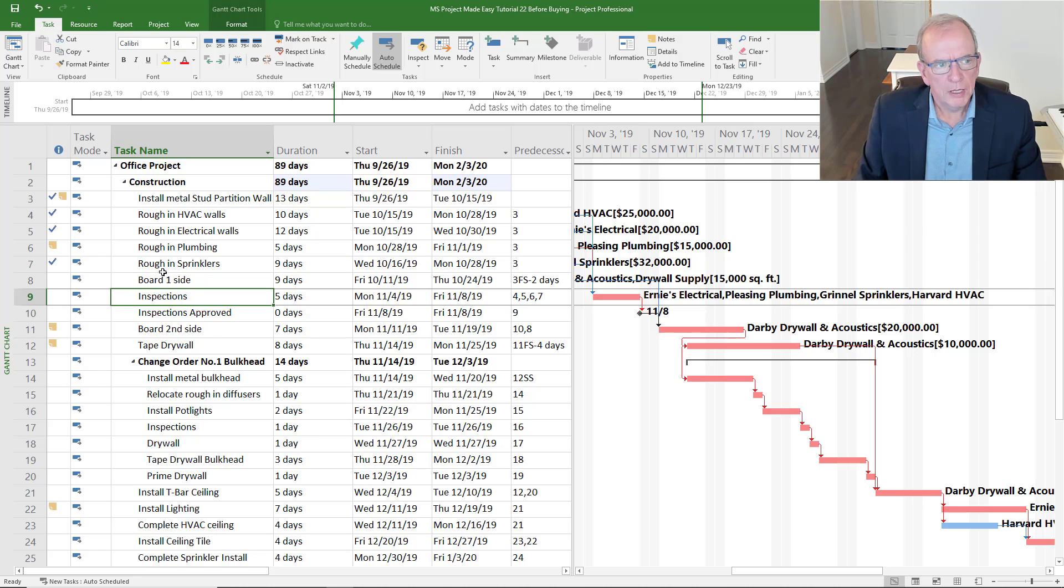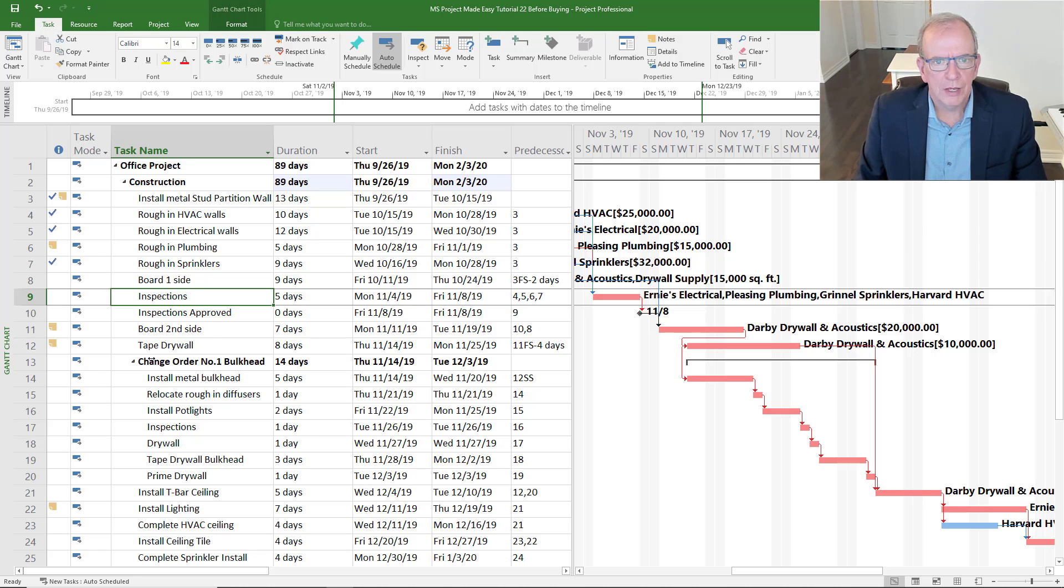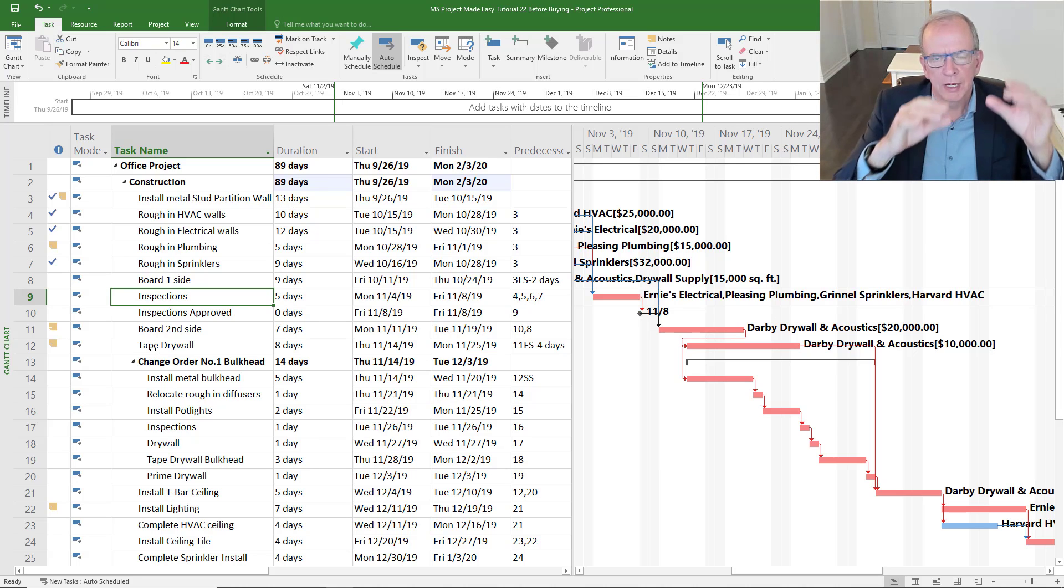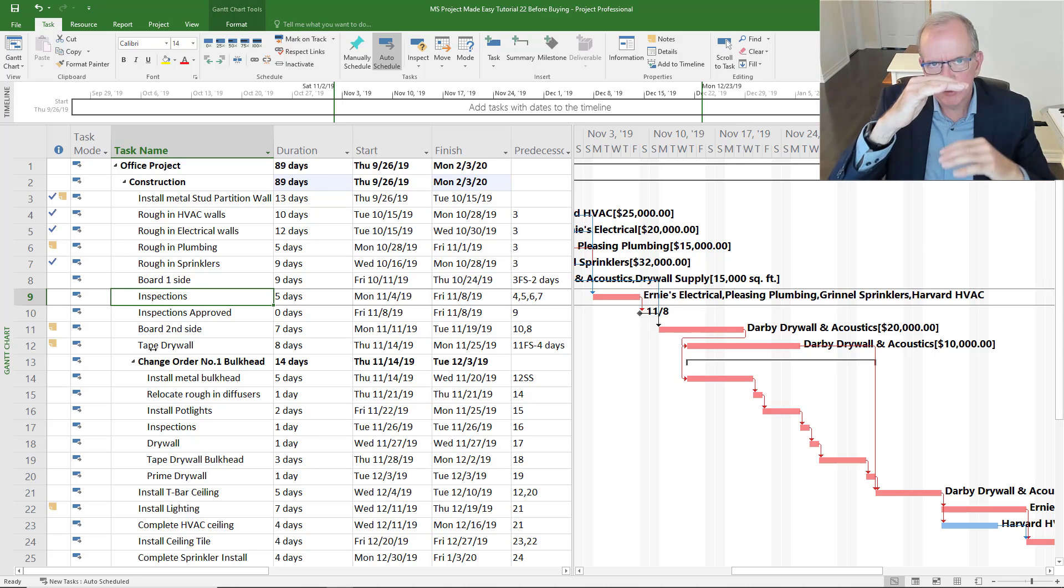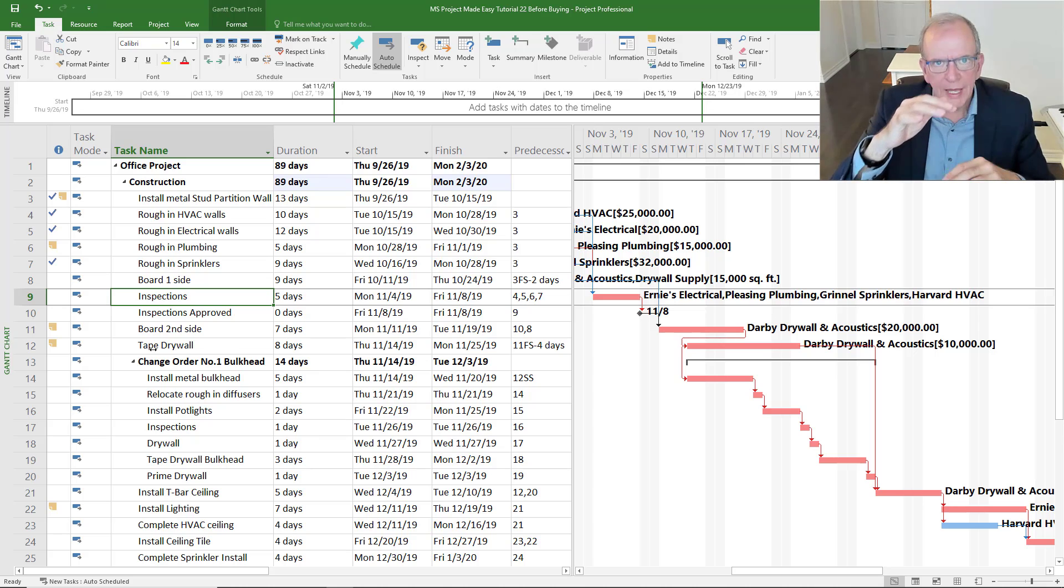It does allow you to categorize your project so that if you're trying to set up a project, it allows you to have categories of work and then break that down further into more information.